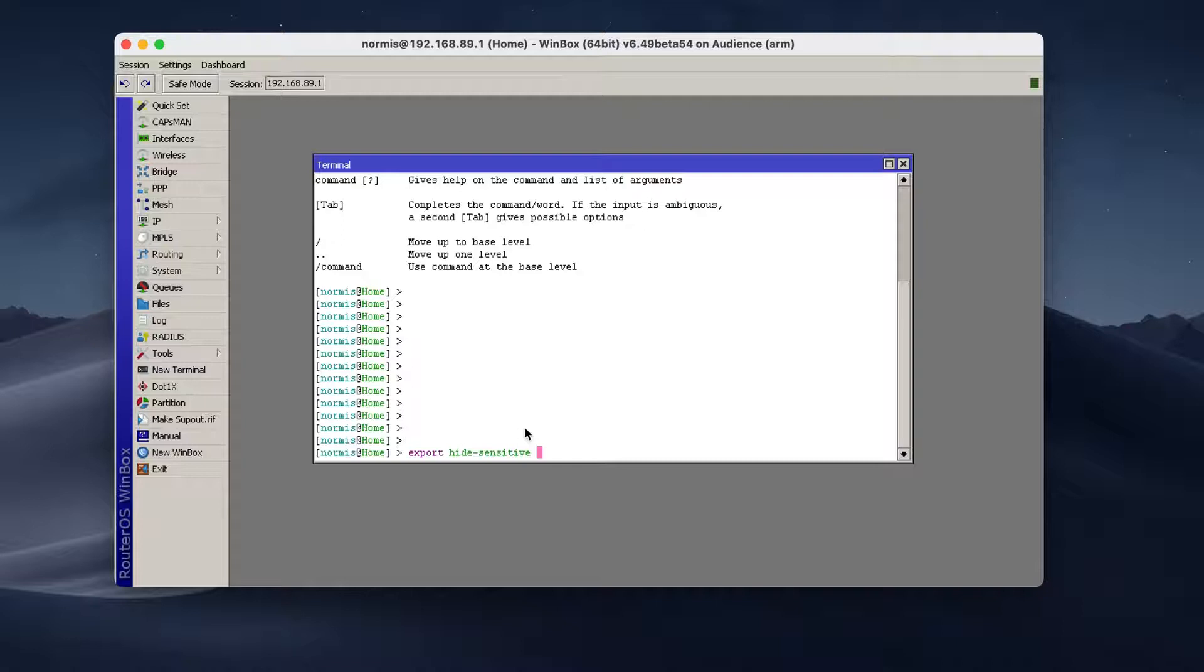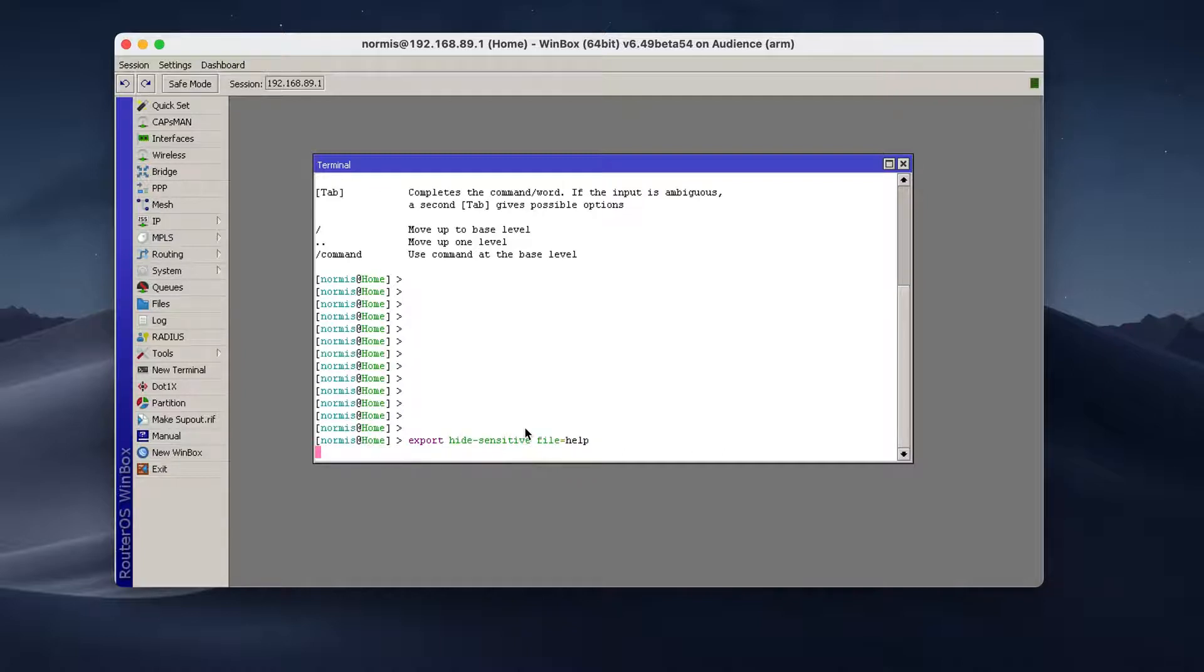But in my case, I want to save it as a file. So I type file, help, whatever. So enter and it's done.